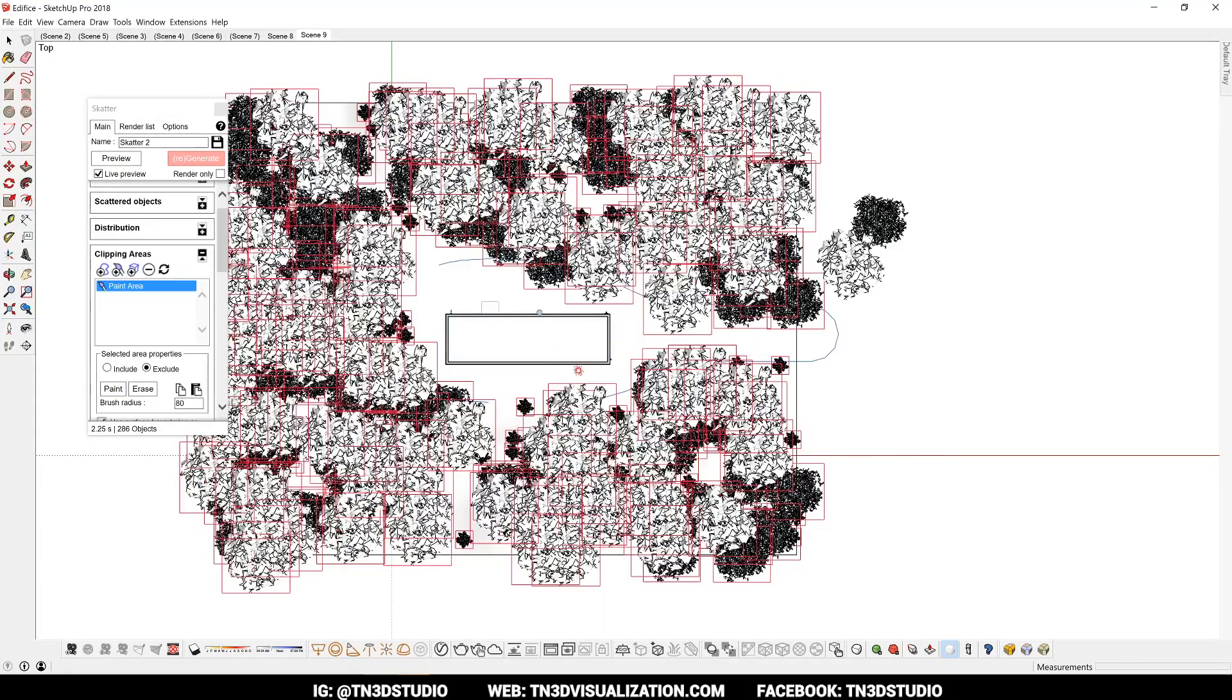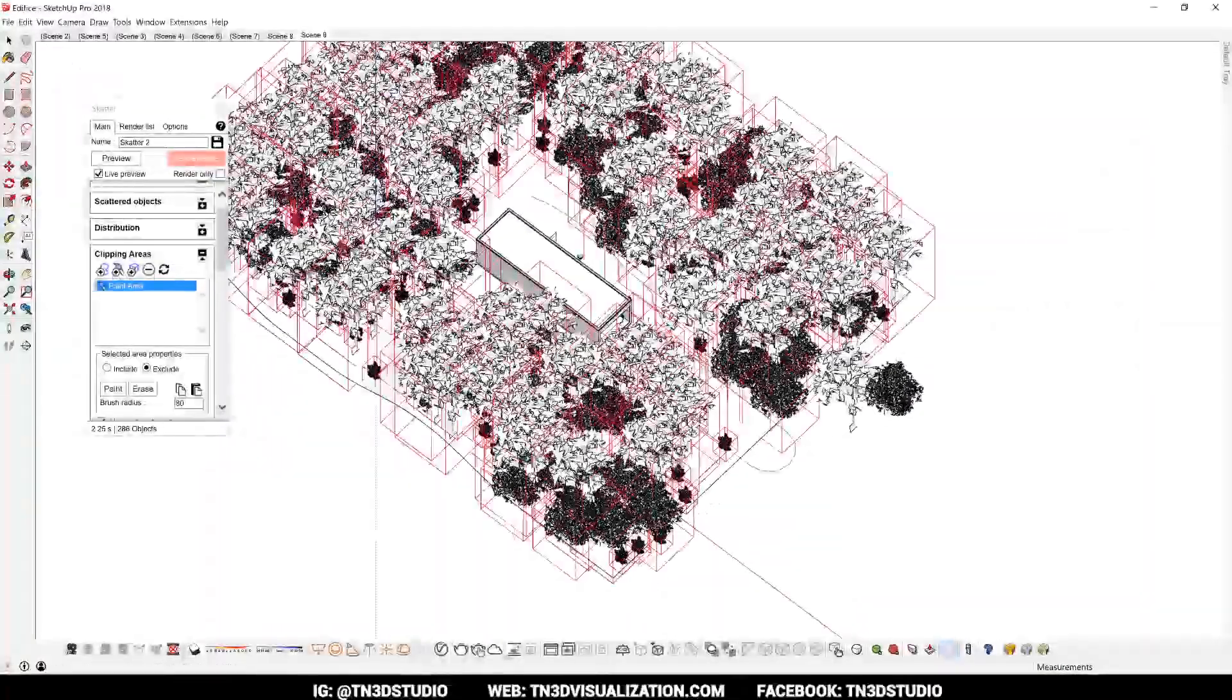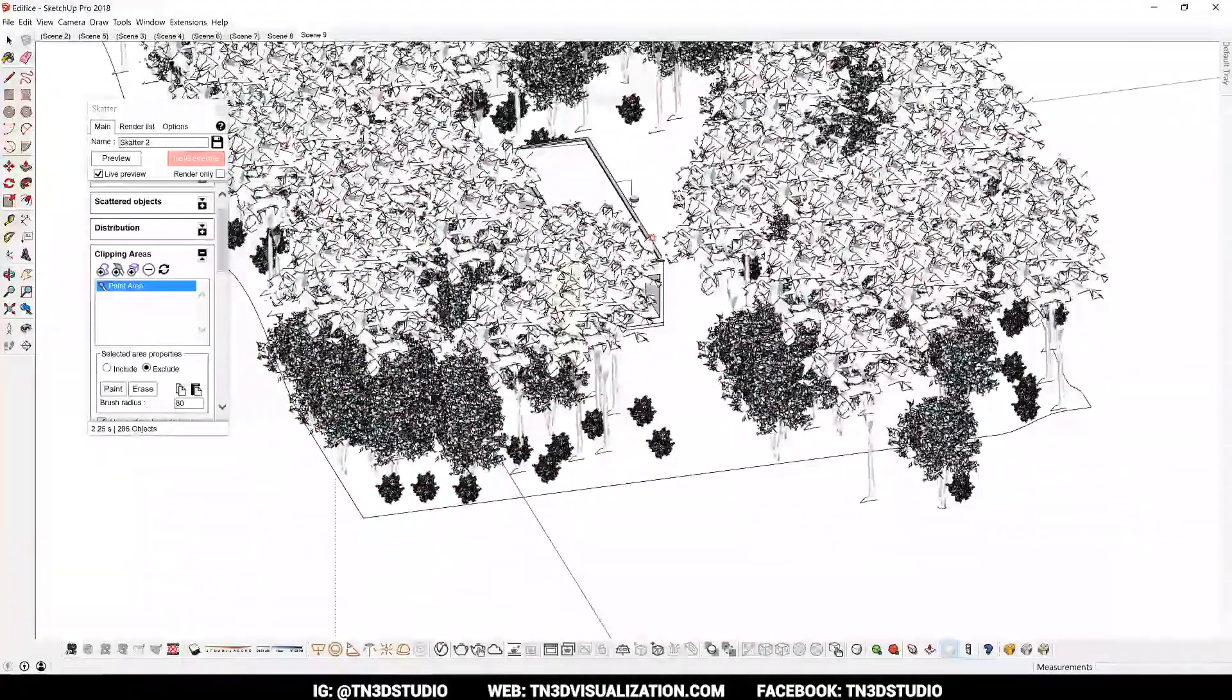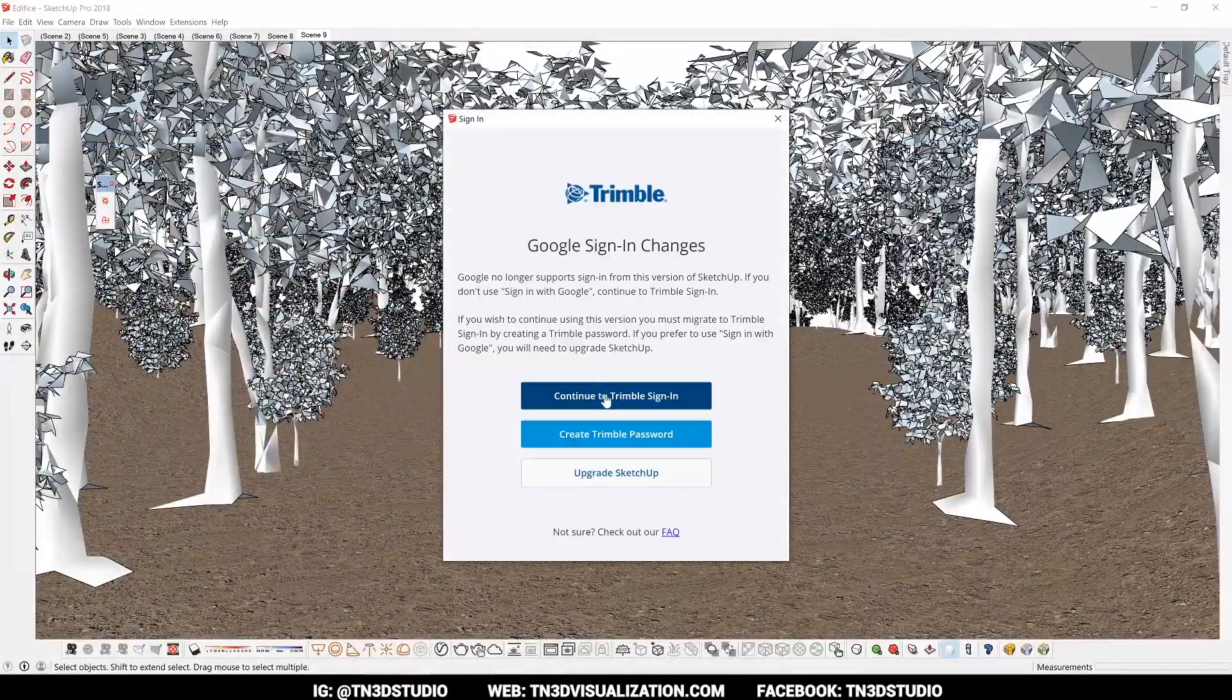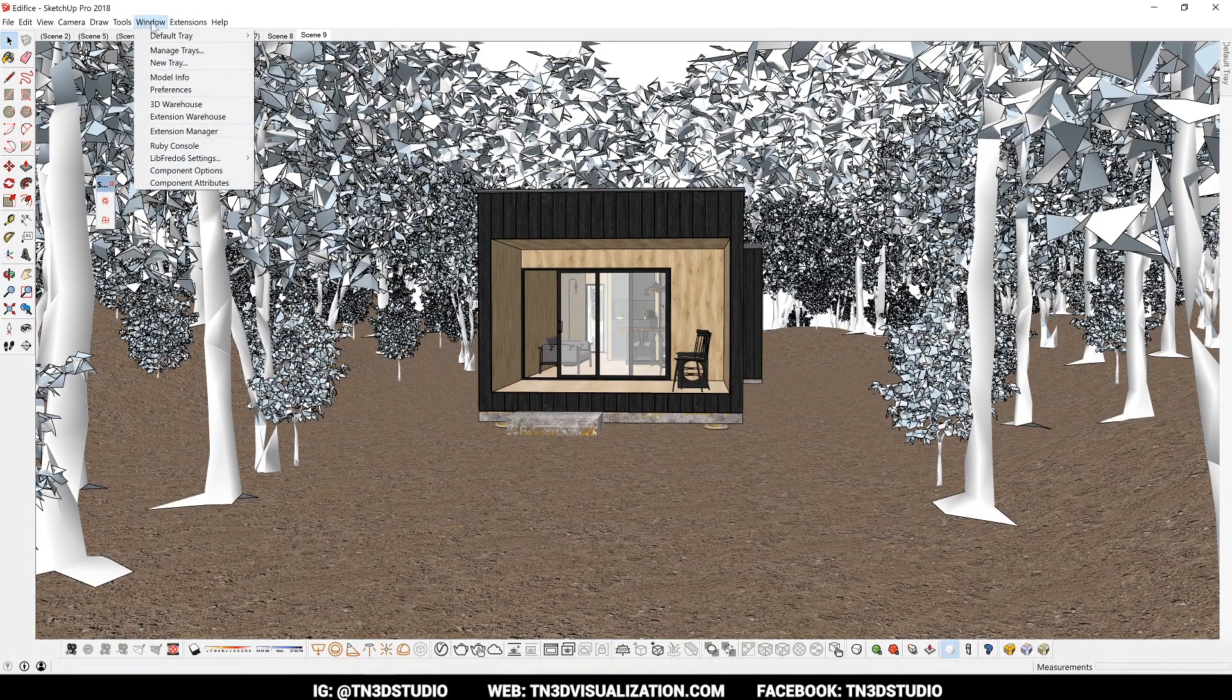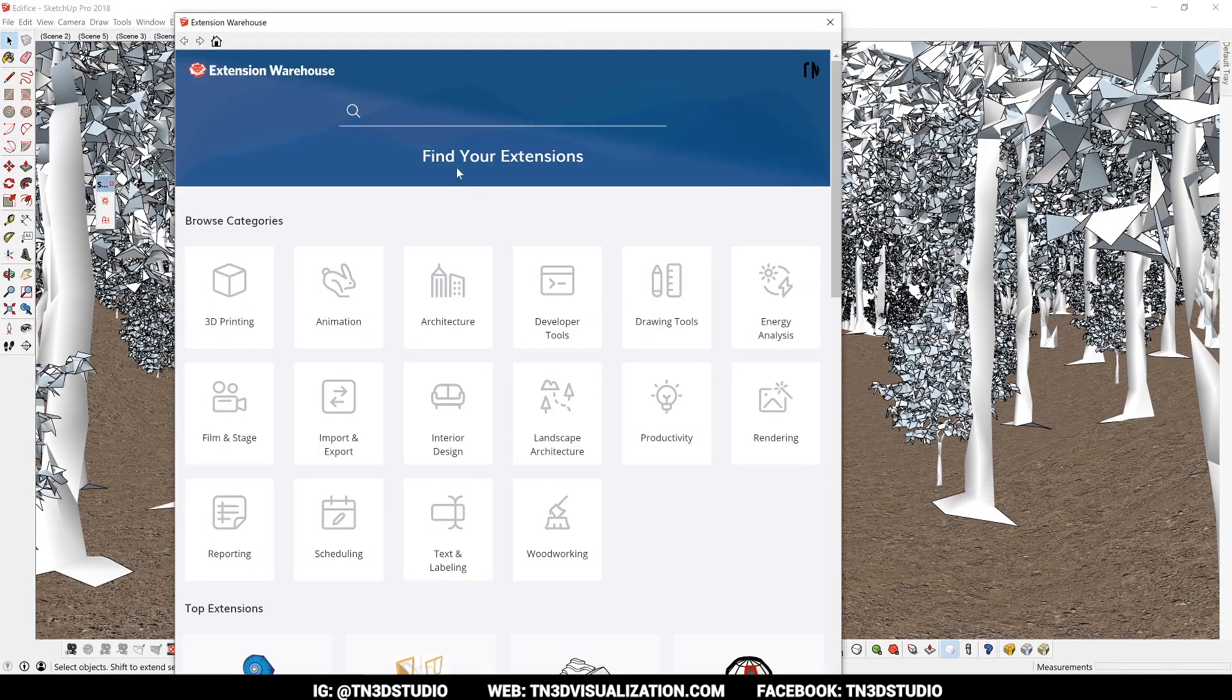Now there are a couple of ways to install plugins inside SketchUp. I'll leave a link in the description for more information if you're interested in knowing more of the details. But sign in to your Trimble account, and you can access most of the free and paid plugins from the extension warehouse. Let's go to Window, and click on the extension warehouse to launch.